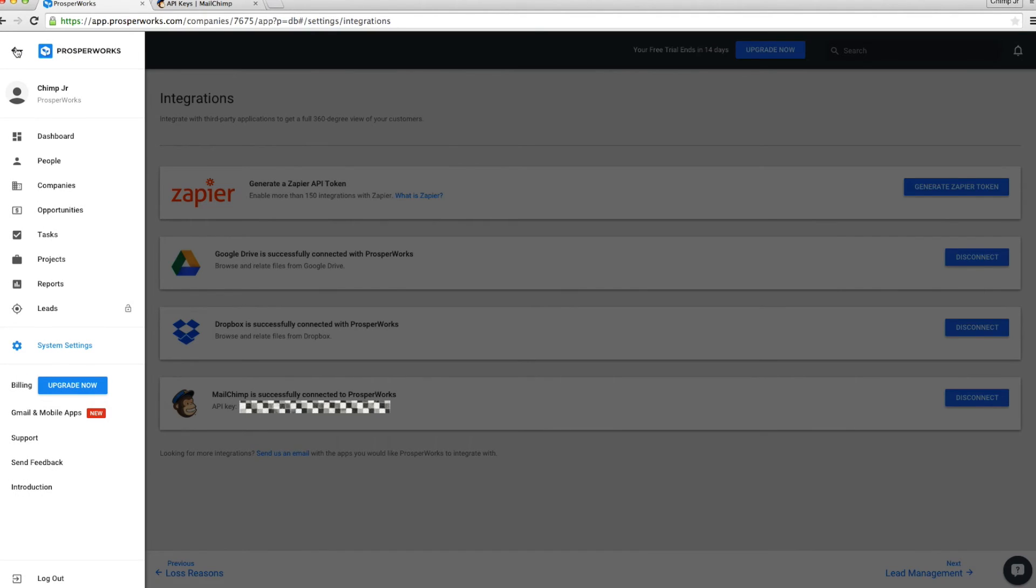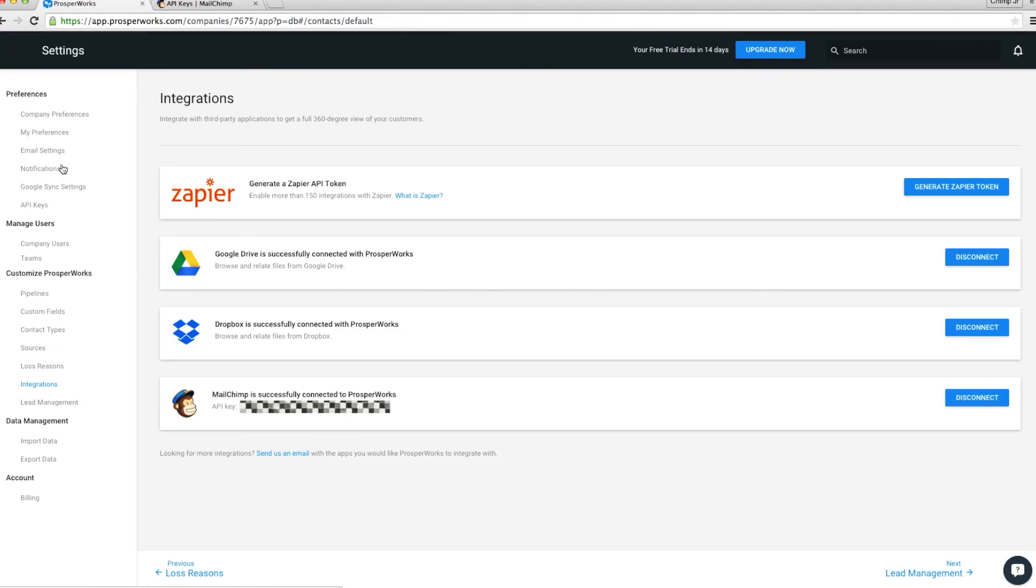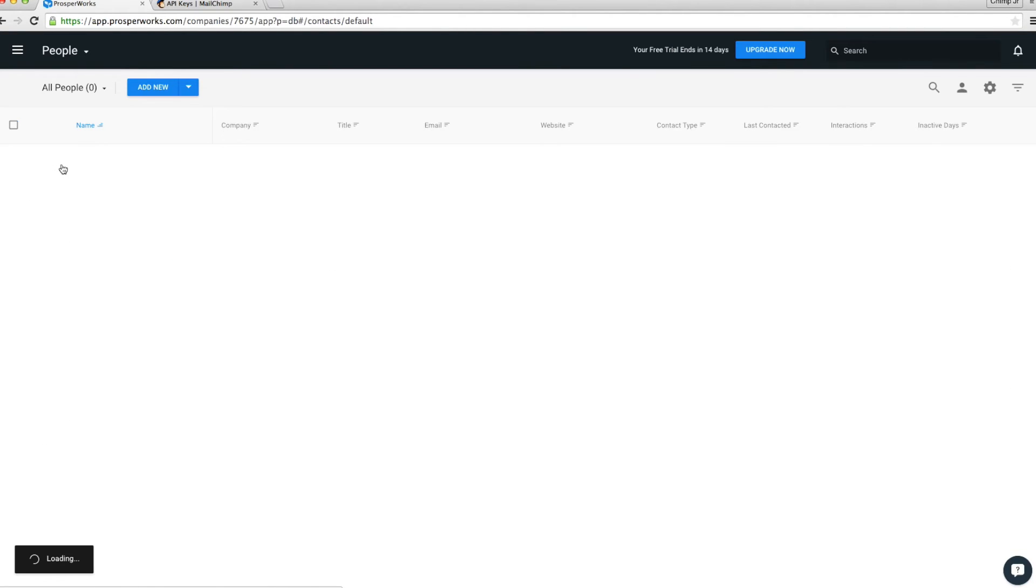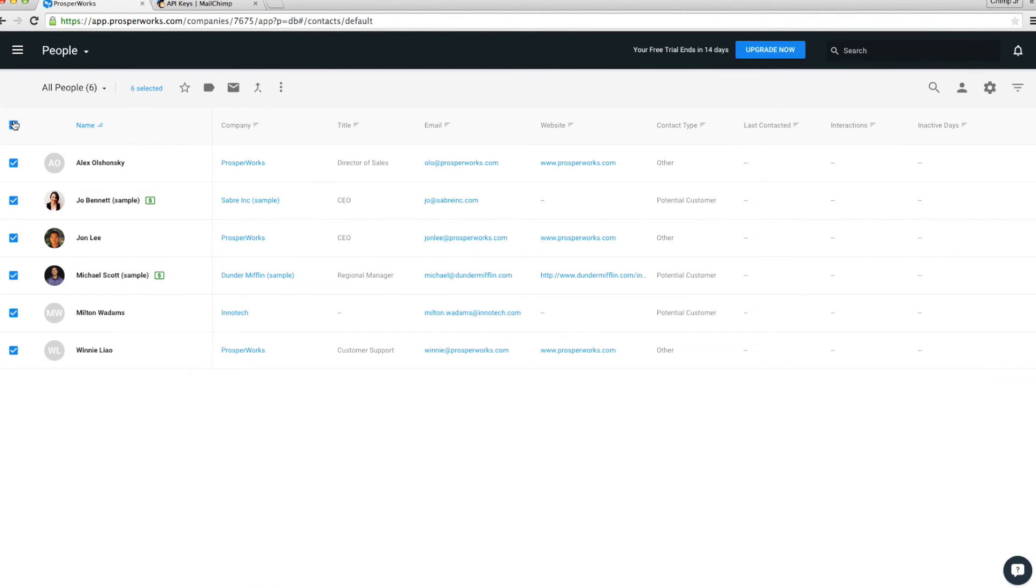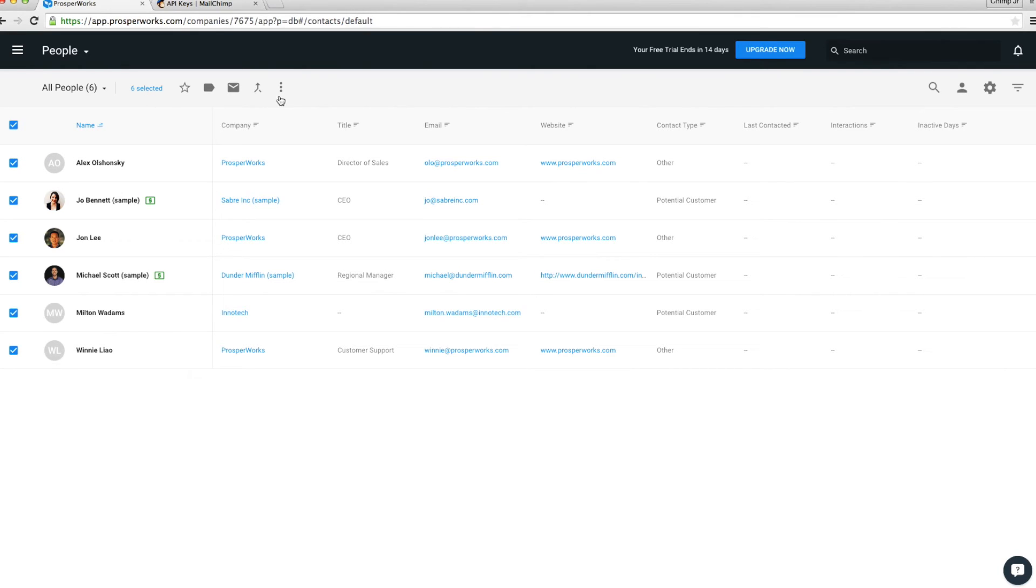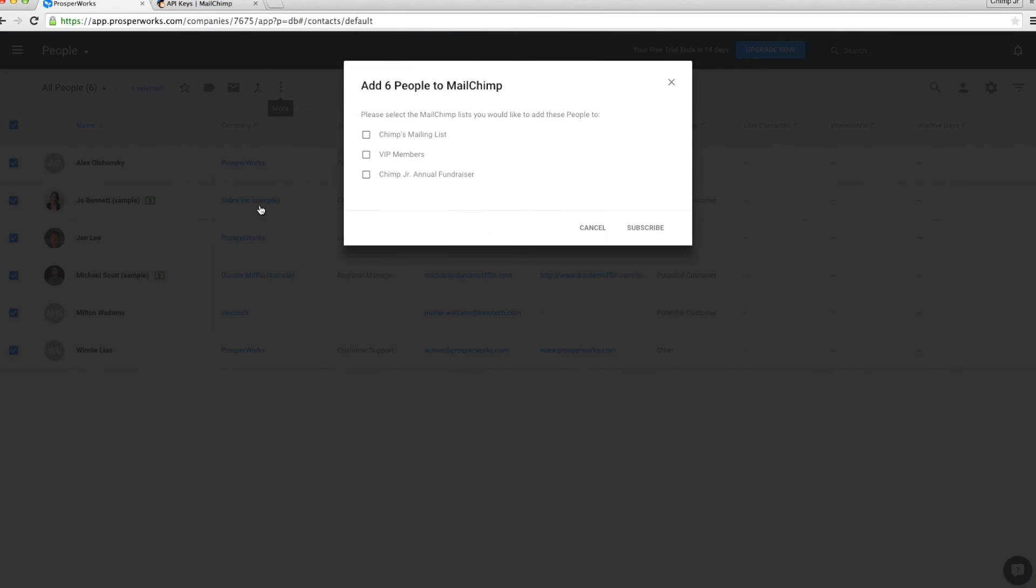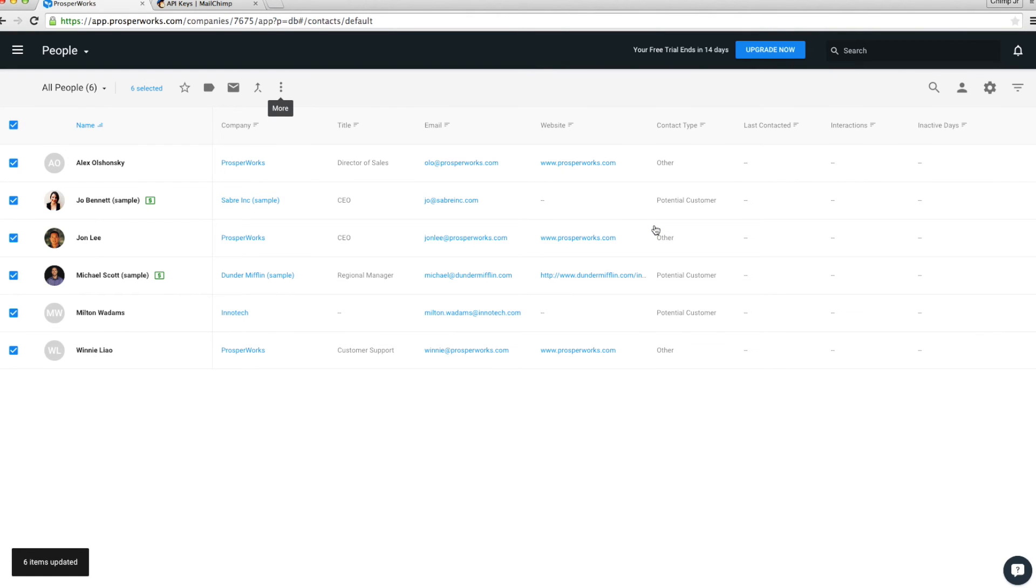On your ProsperWorks app, navigate to the list view for leads or people. Bulk select or select individual contacts you would like to add to MailChimp. Select here and add to MailChimp. Then choose an appropriate list and press Subscribe.